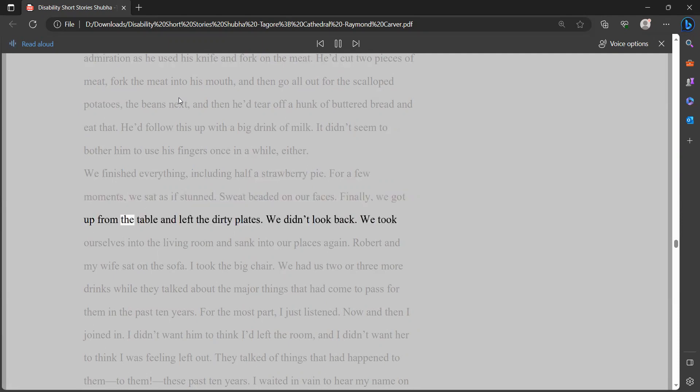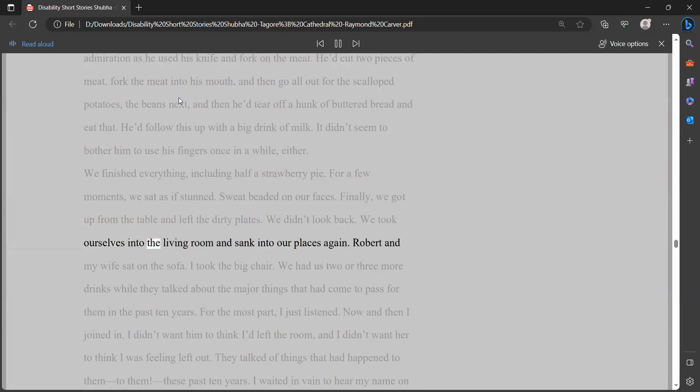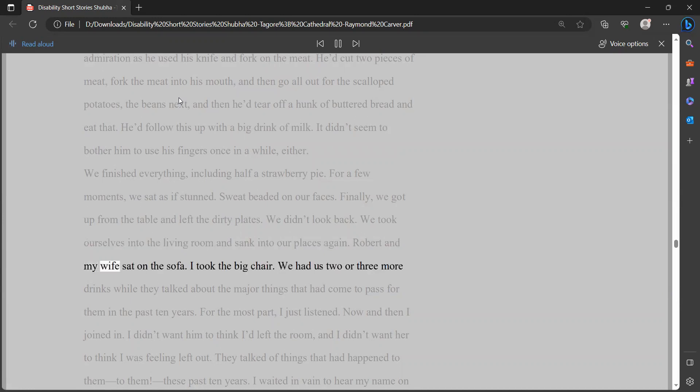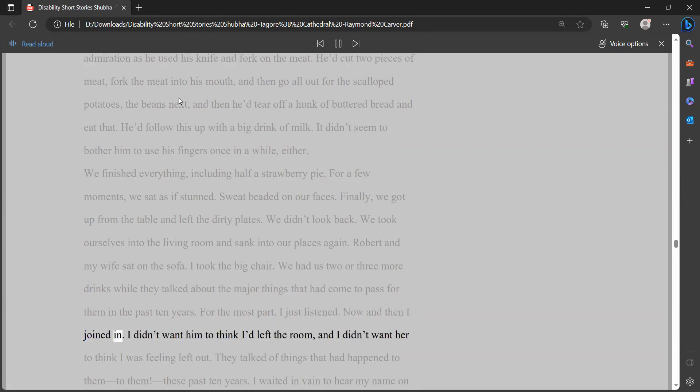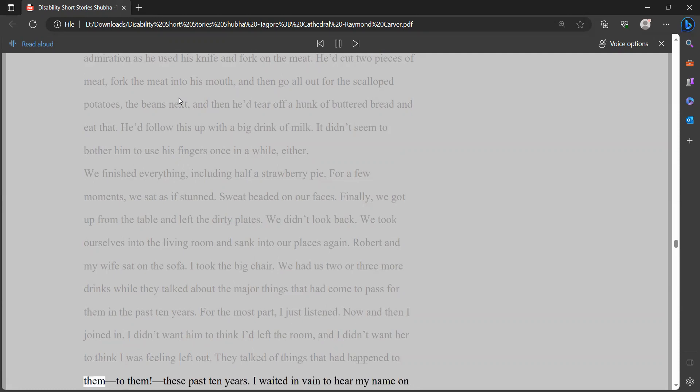We took ourselves into the living room and sank into our places again. Robert and my wife sat on the sofa. I took the big chair. We had us two or three more drinks while they talked about the major things that had come to pass for them in the past ten years. For the most part, I just listened. Now and then I joined in. I didn't want him to think I'd left the room, and I didn't want her to think I was feeling left out.